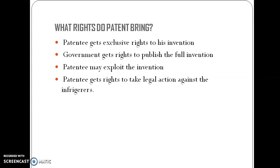That's all about the introduction of patents. If you have any doubts, please write in the comment section. Thank you.